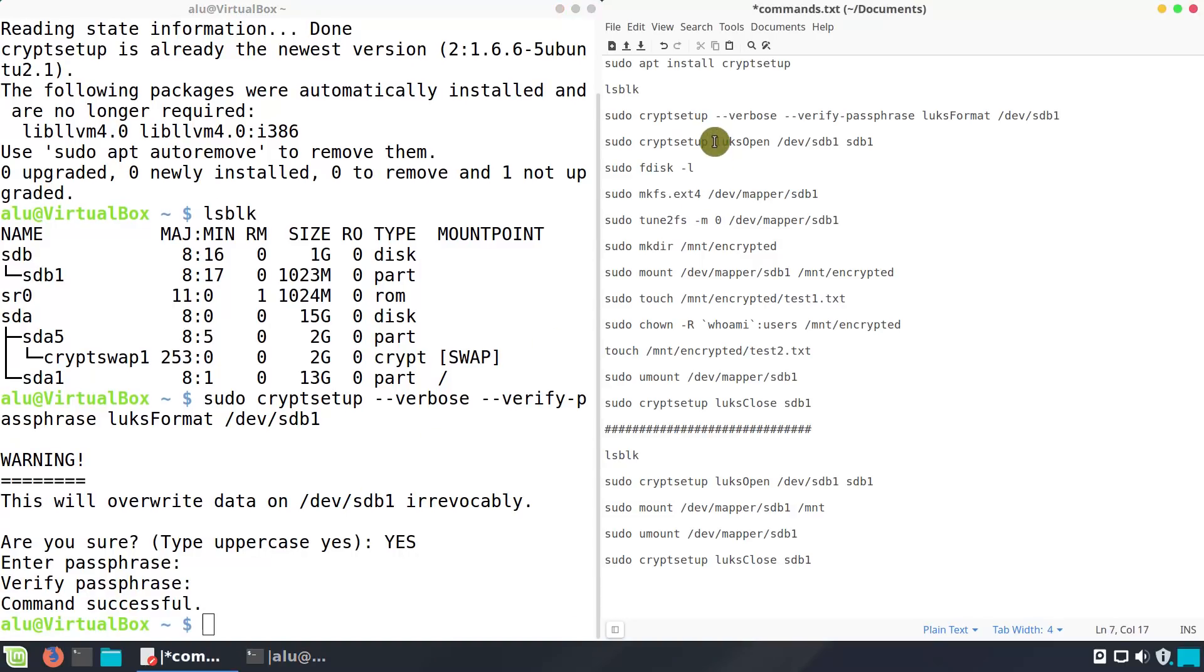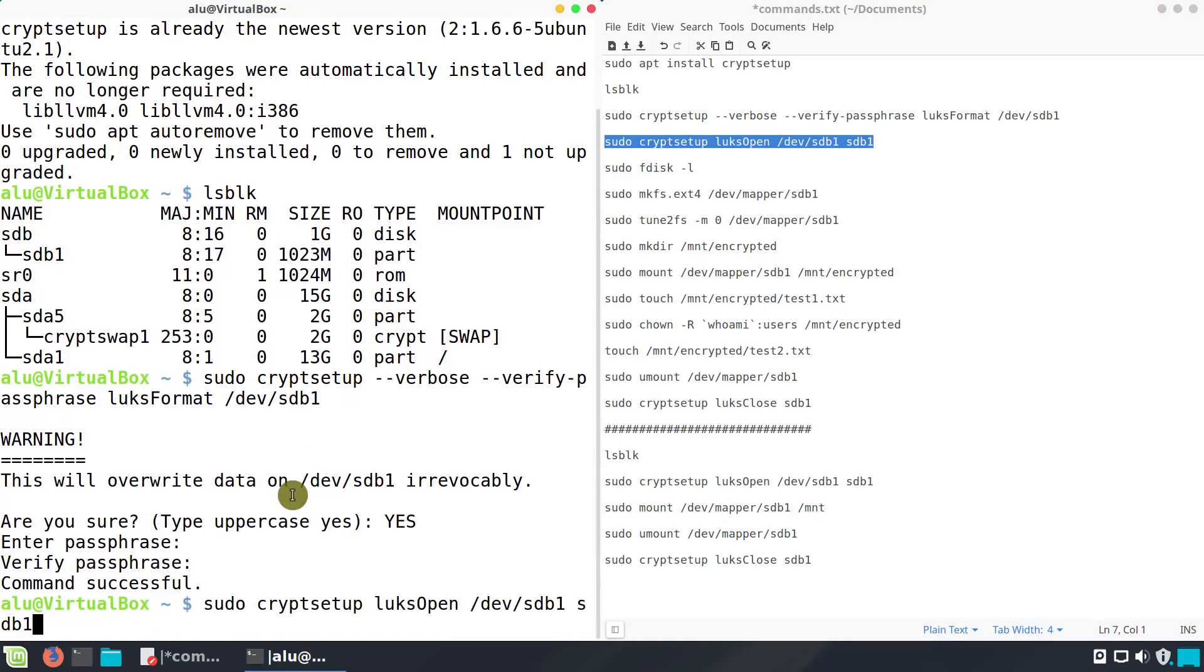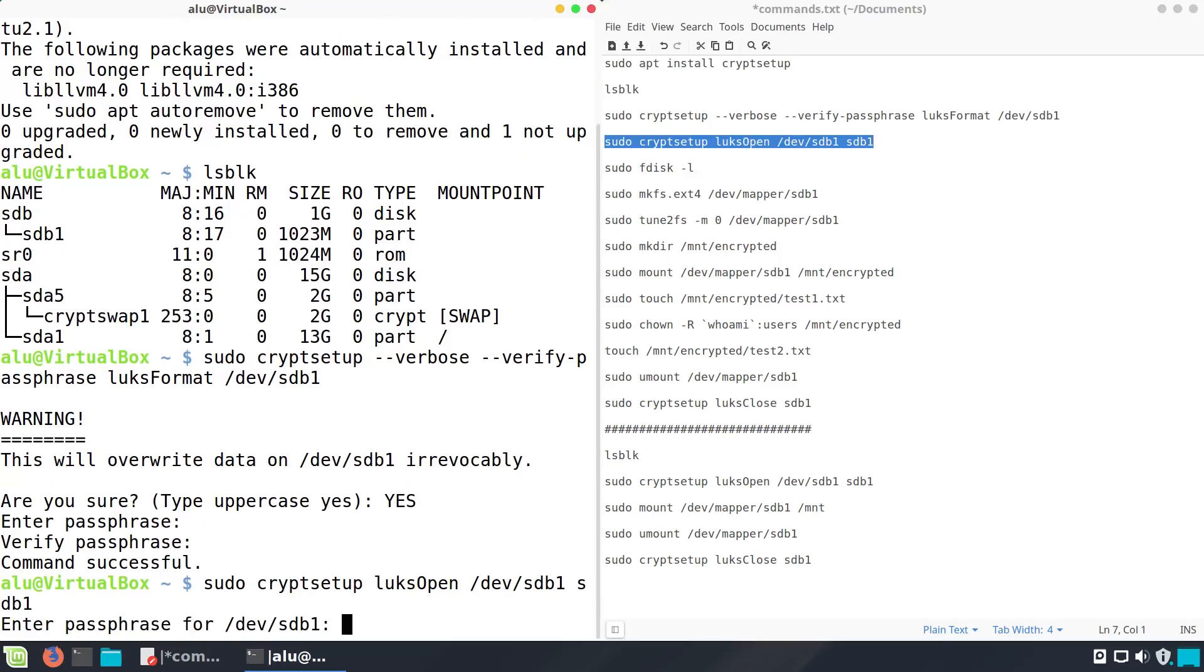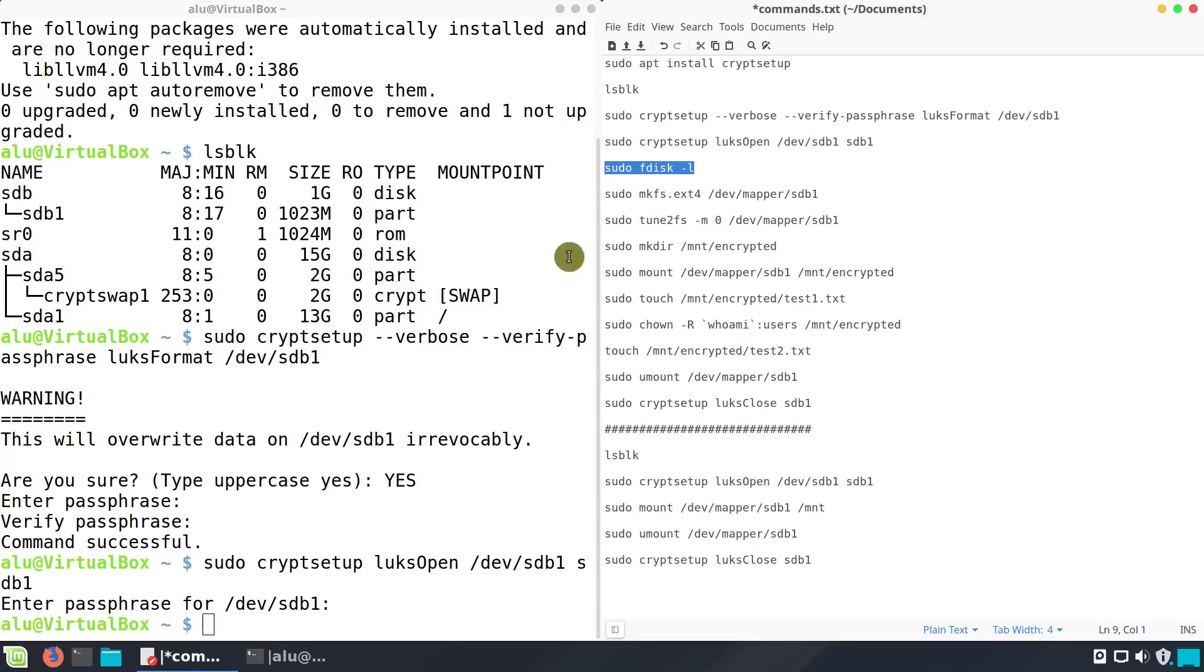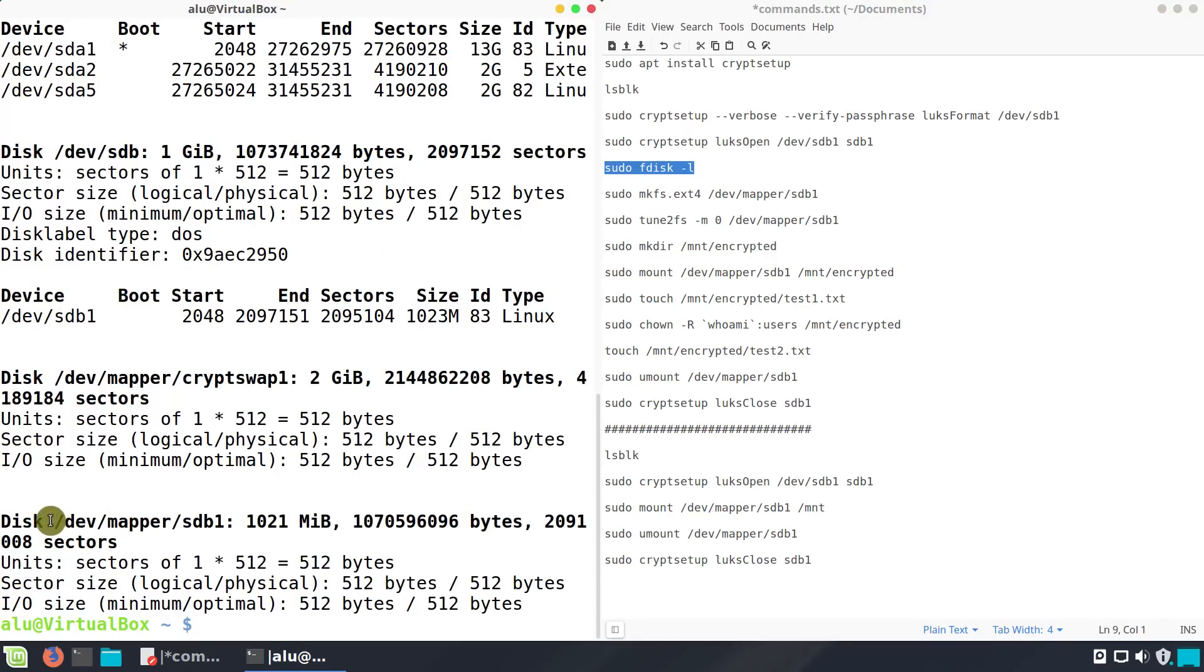Next, open the encrypted partition. This is where you need to type your passphrase. Once the partition is opened, the encrypted partition is mapped to /dev/mapper/sdb.